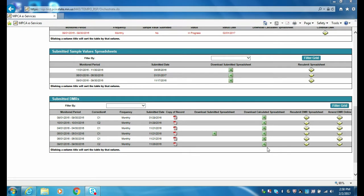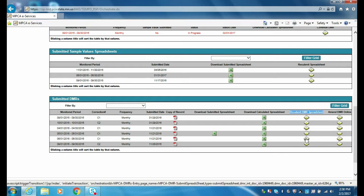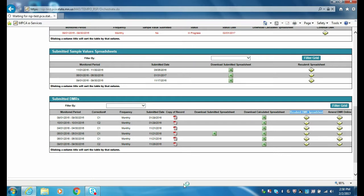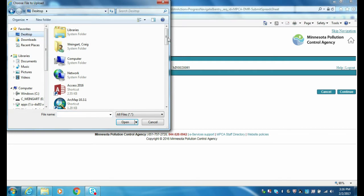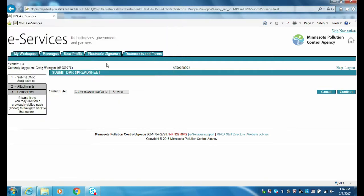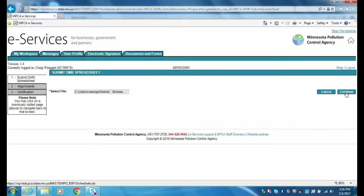Once you have an amended DMR spreadsheet that is ready to be submitted, click the icon in the Resubmit DMR Spreadsheet column. On the Submit DMR Spreadsheet page, click the Browse button to locate the file to be submitted. Next, click the Continue button to formally submit the DMR as you normally would, including performing the electronic signature steps.